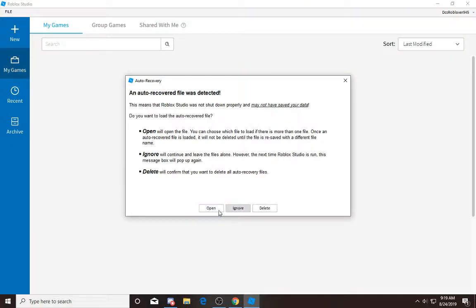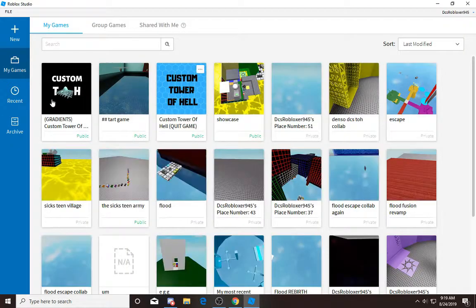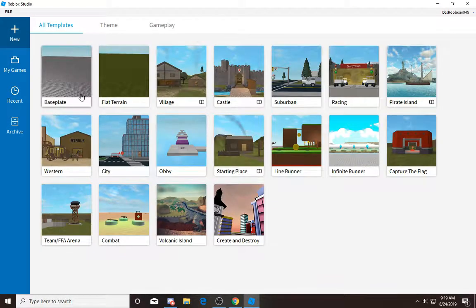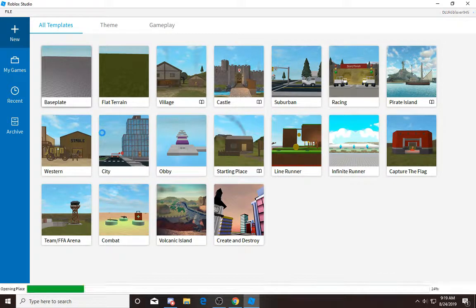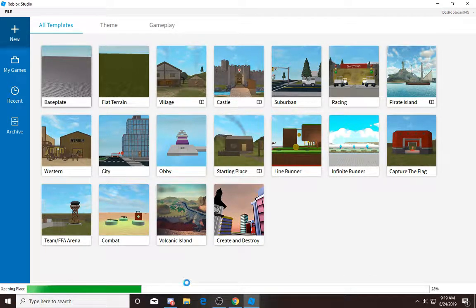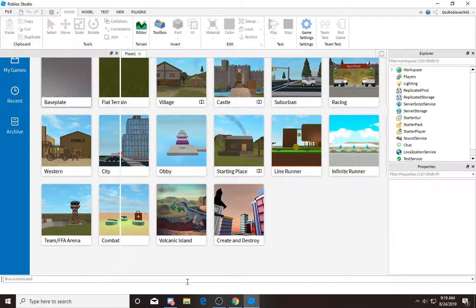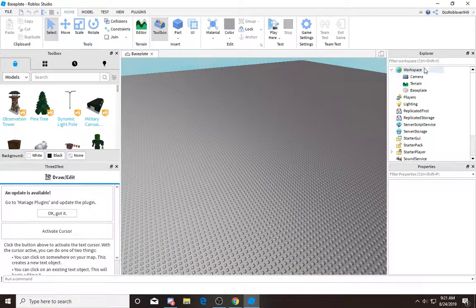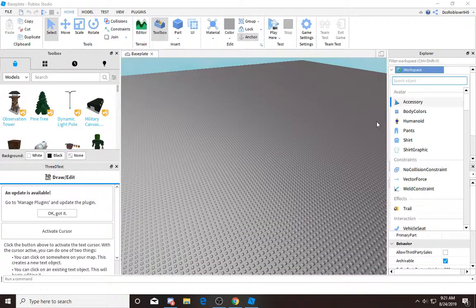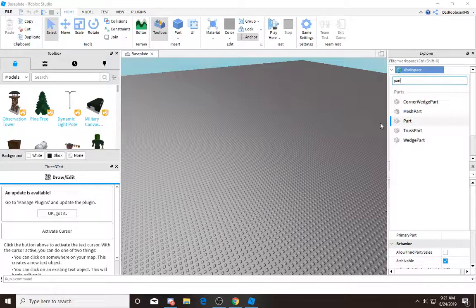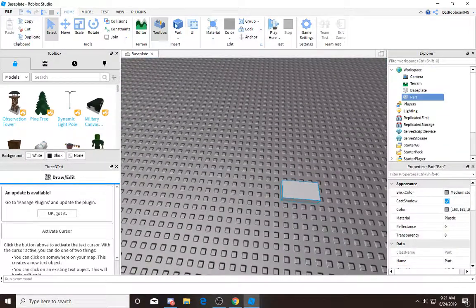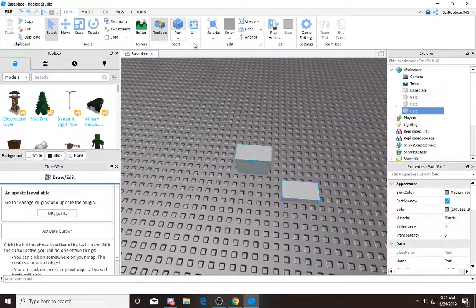You can basically go in any game or you can go to New and click Baseplate. I'm gonna just click that. Now we just make a part. You make a part here or you can just click this button.